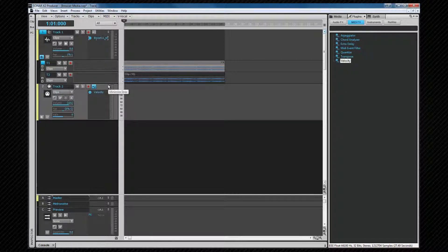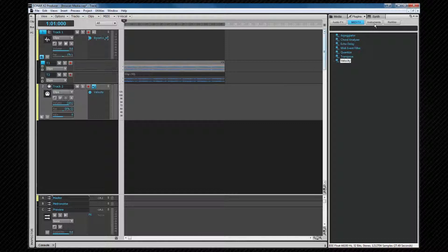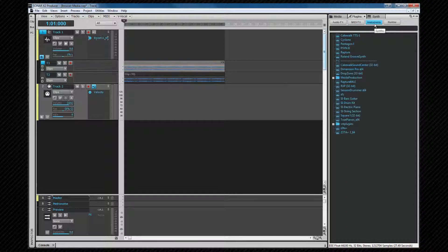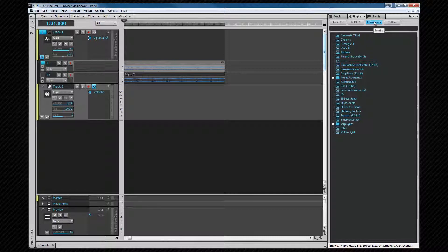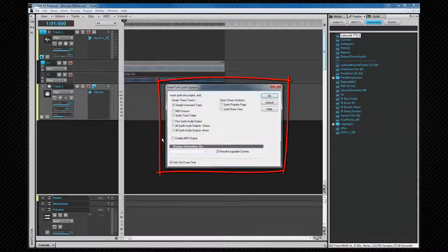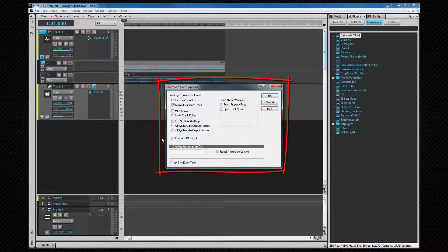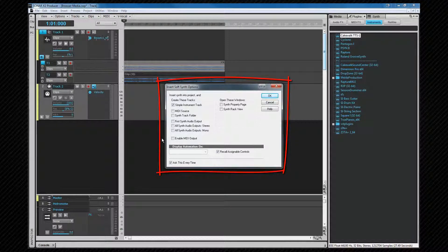Switching to the instruments tab, from here we can insert soft synths either using drag and drop into an empty area of the clips pane or double-clicking on the synth name. Either method will open the insert synth options dialog where we can choose how the synth is set up. We'll look at these options in more detail later.